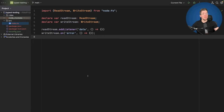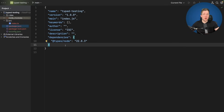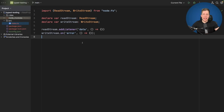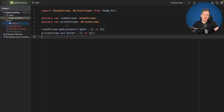Before I show you my proposed changes, let me first show you how it looked before my changes. We are here in a simple index.ts file. Let's open the package.json — we can see this is an early version of the types node 22. We have two variables: one for read stream and one for write stream.